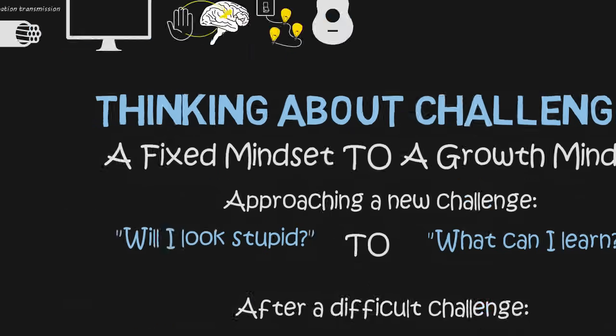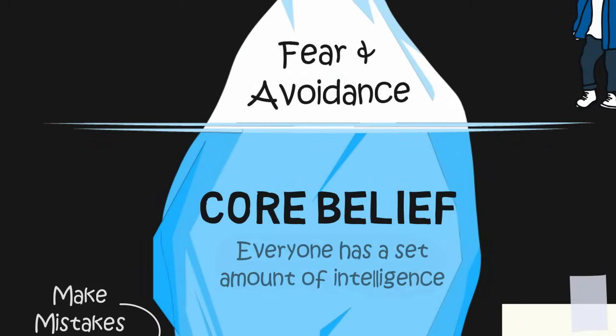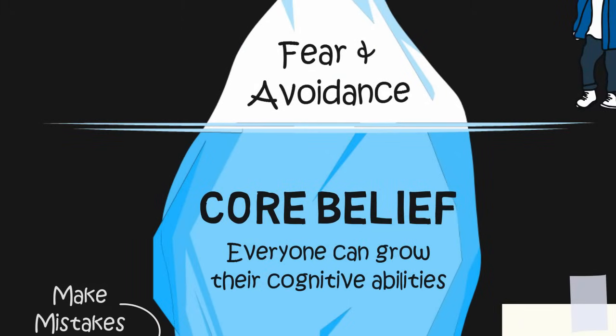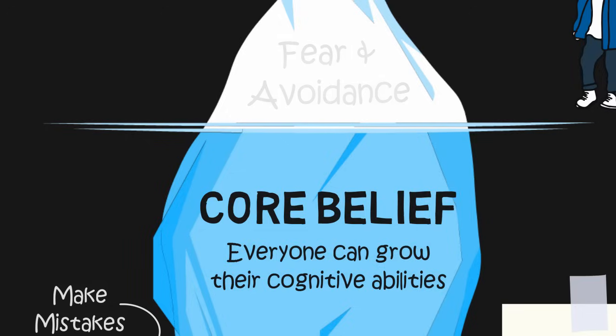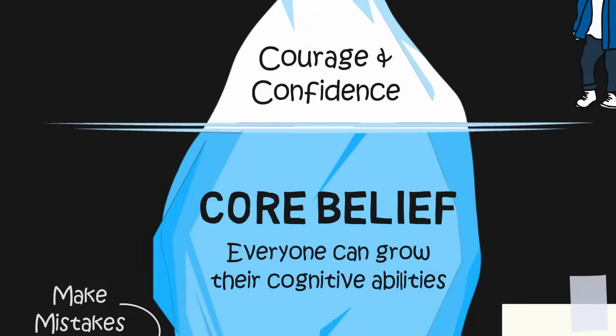Now that I've changed my core belief to everyone can grow their cognitive abilities, I am less afraid of being stupid because I know I am continuously getting smarter. Even if I look stupid now, I won't look stupid very long if I apply enough effort and the right strategies. I now have the courage and confidence to go into challenging situations because those situations will allow me to upgrade my brain and learn the skills to overcome future challenges.